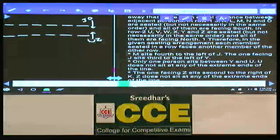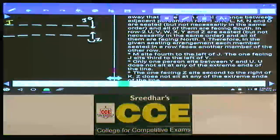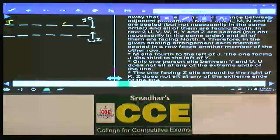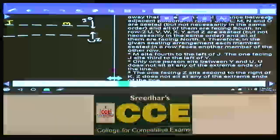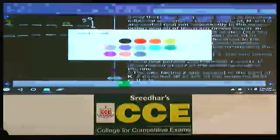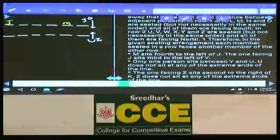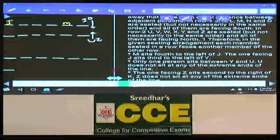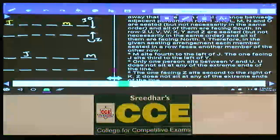M sits 4 to the left of J. Since J is facing south, M is to the left — meaning towards our right-hand side, 4 positions away. That gives the first possibility. The second possibility has J at position 5 or 6, giving M at position 1 or 2. If J is here, M will be here — only two possibilities.